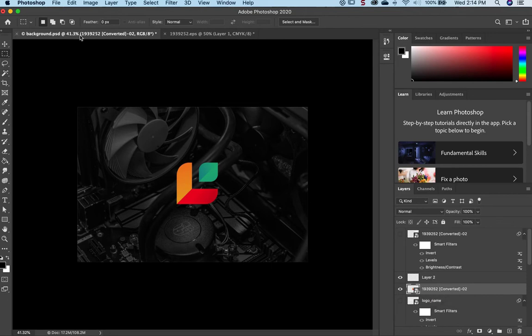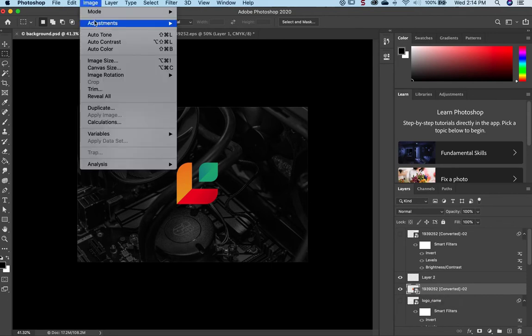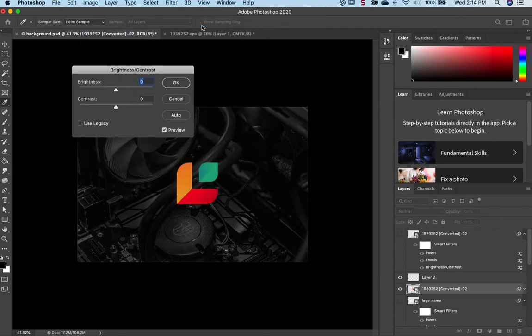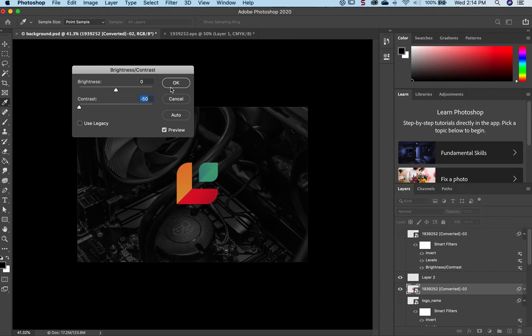And the next thing I'm going to go to is Image, Adjustments, Brightness and Contrast. I'm going to bring down the contrast completely. My goal is to make the values, the color values, basically completely the same.